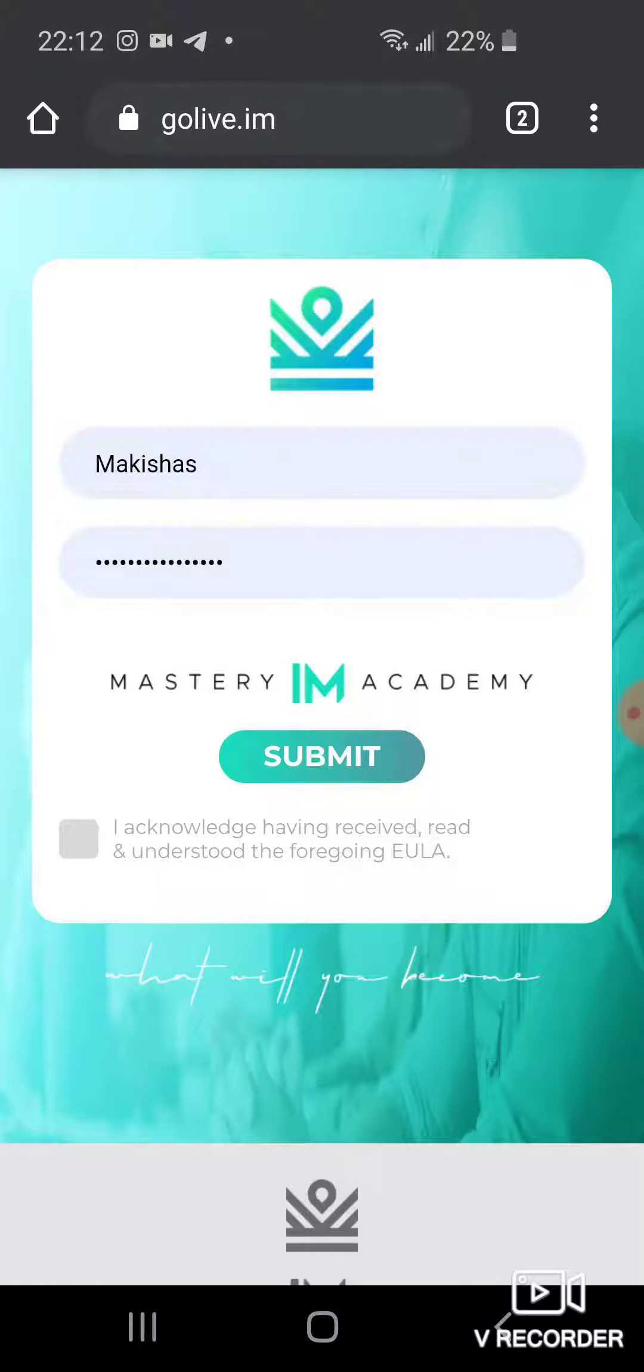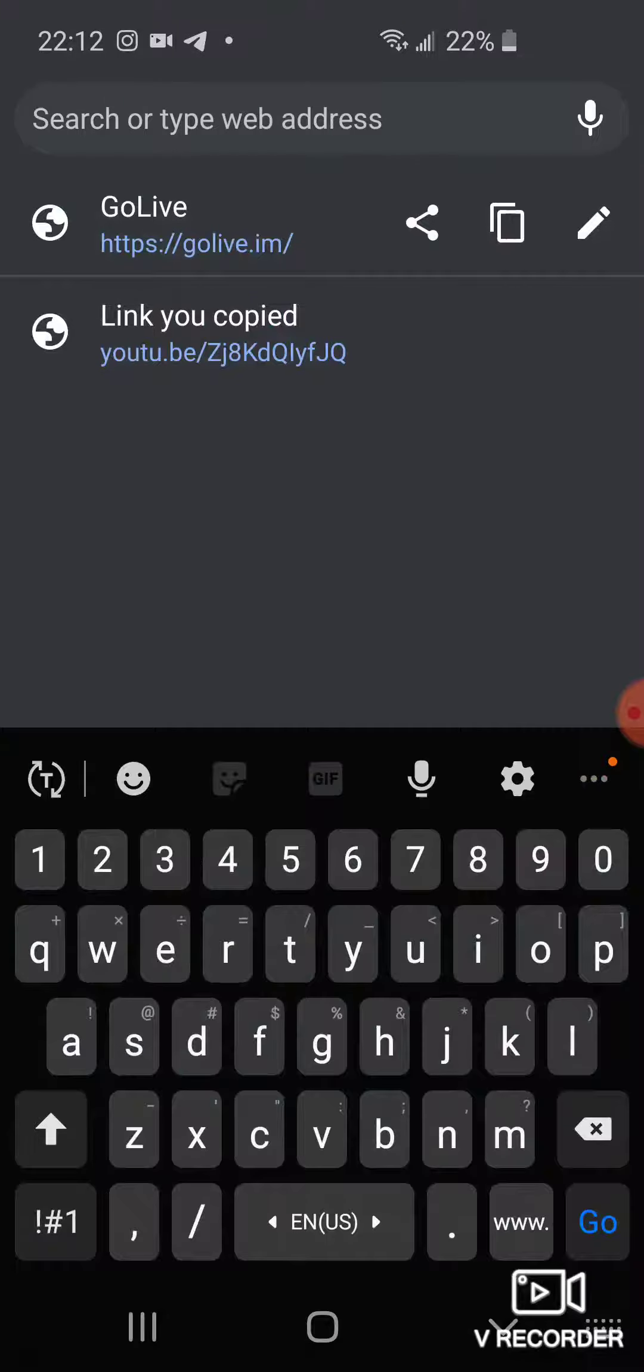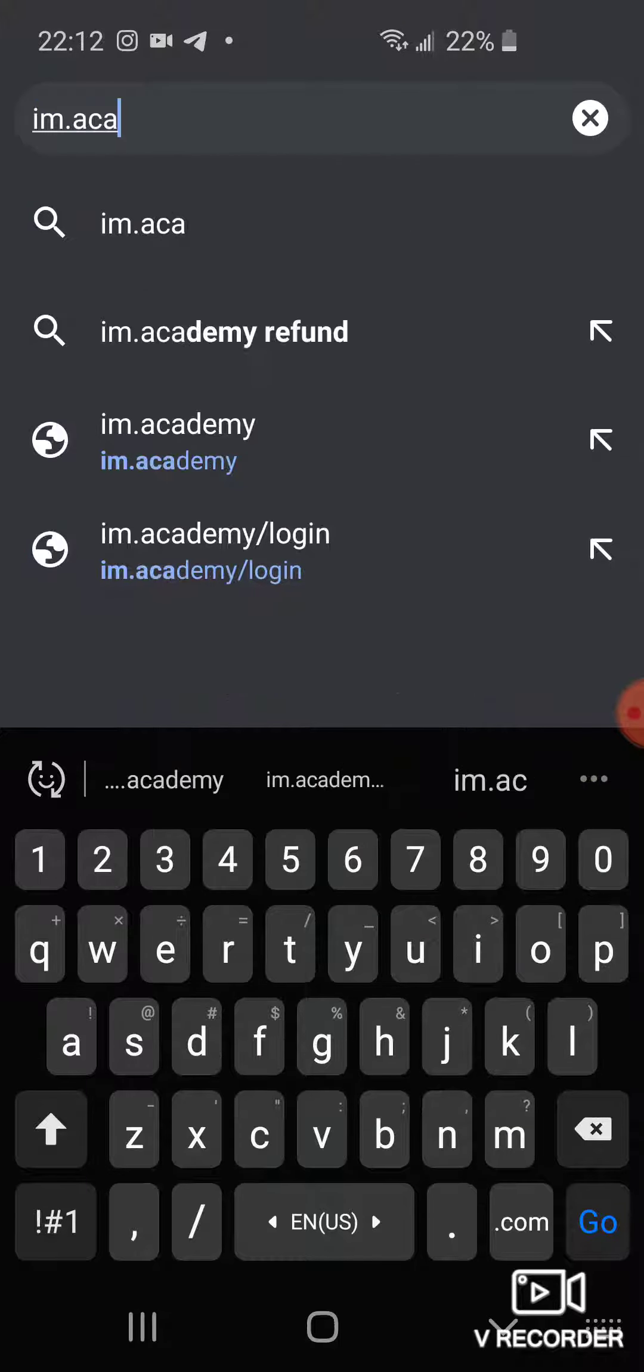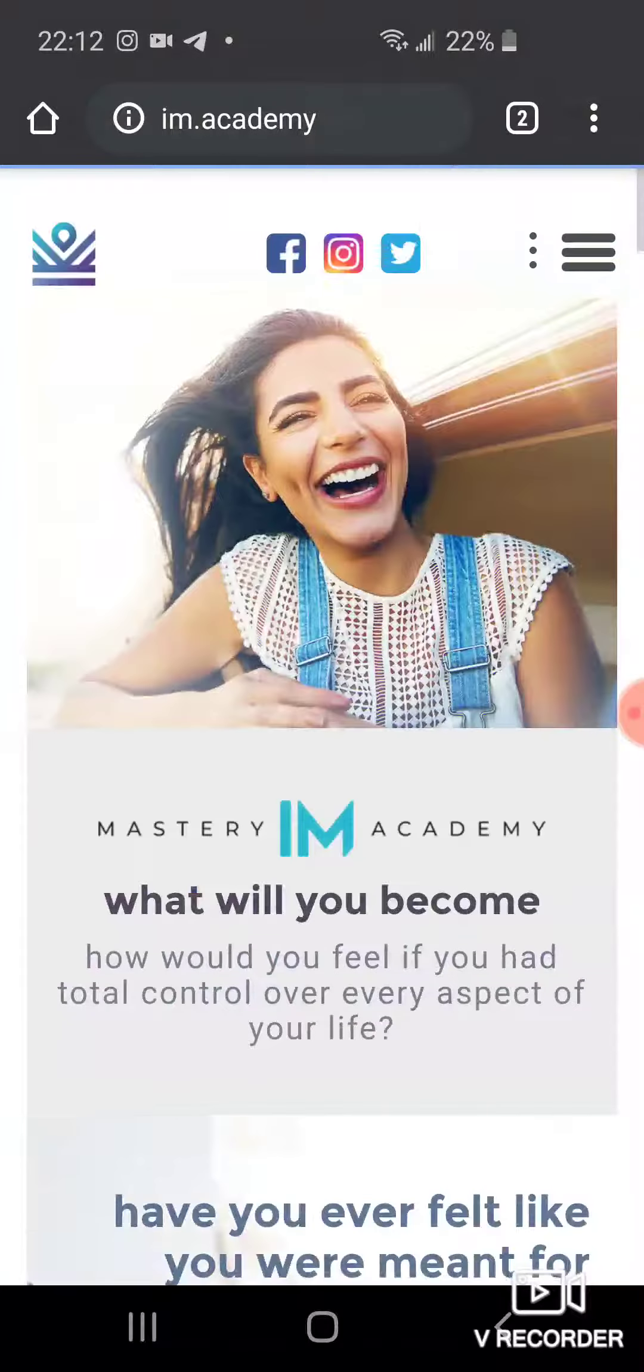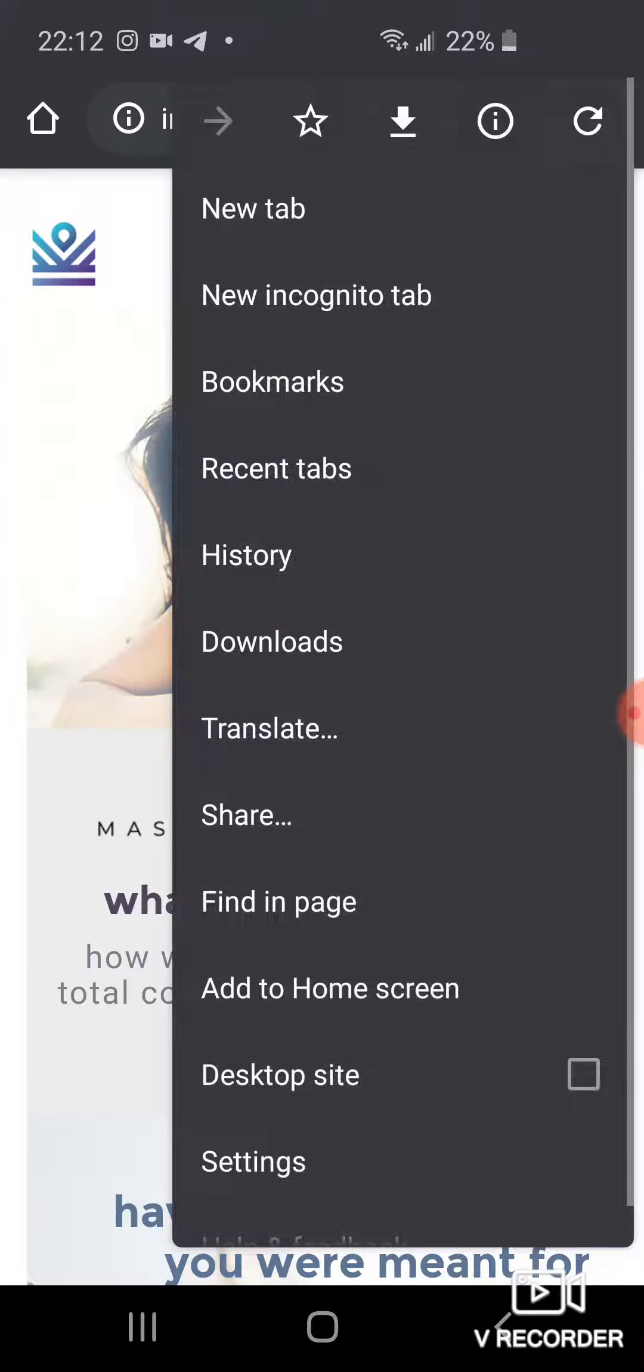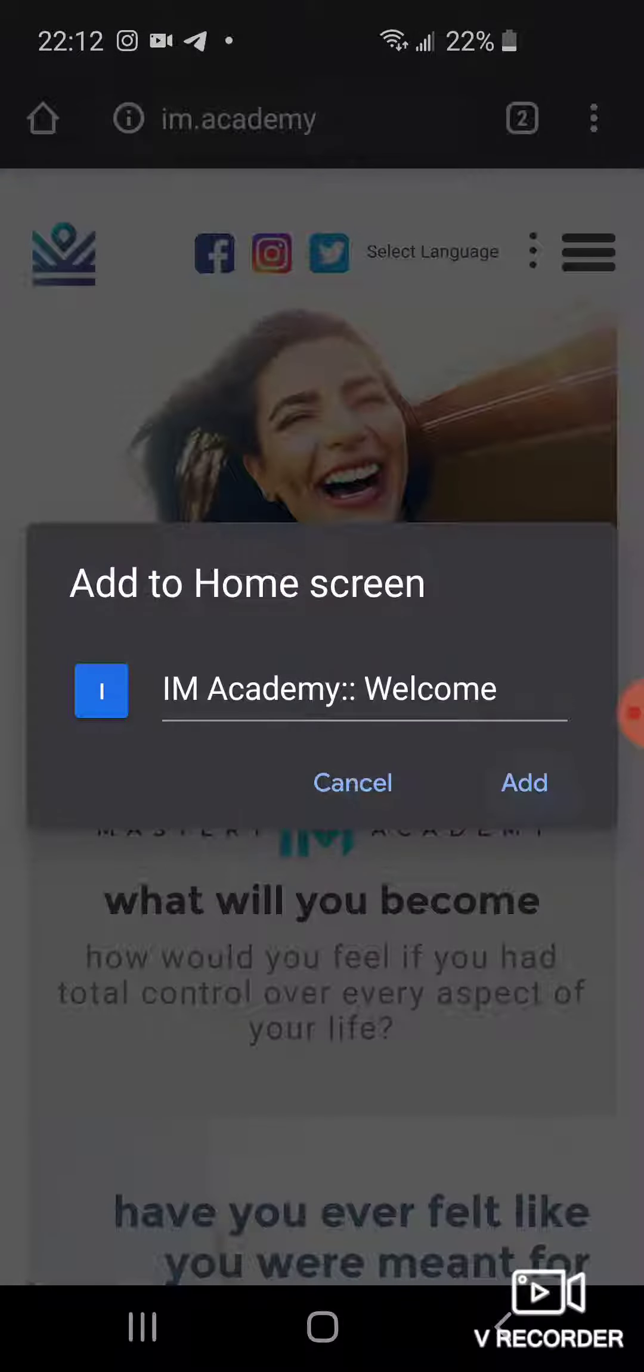Right. And then you're also going to go to im.academy. Same thing here - you're going to click on add to home screen.